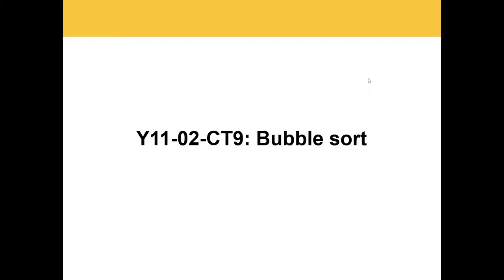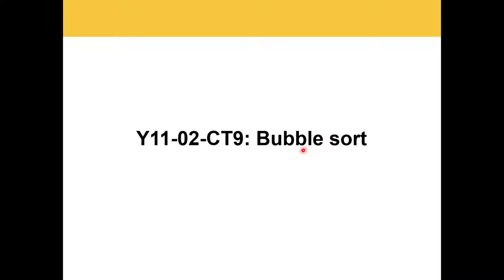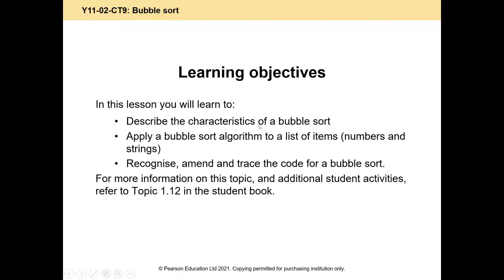Good morning. Today's lesson is an algorithms and programming lesson, a computational thinking one, but we're not focusing on Python today. We're interested in the different ways that we can sort data. This is the type of thing that can come up in paper one because we're interested in how we can sort data and why we need to sort data.